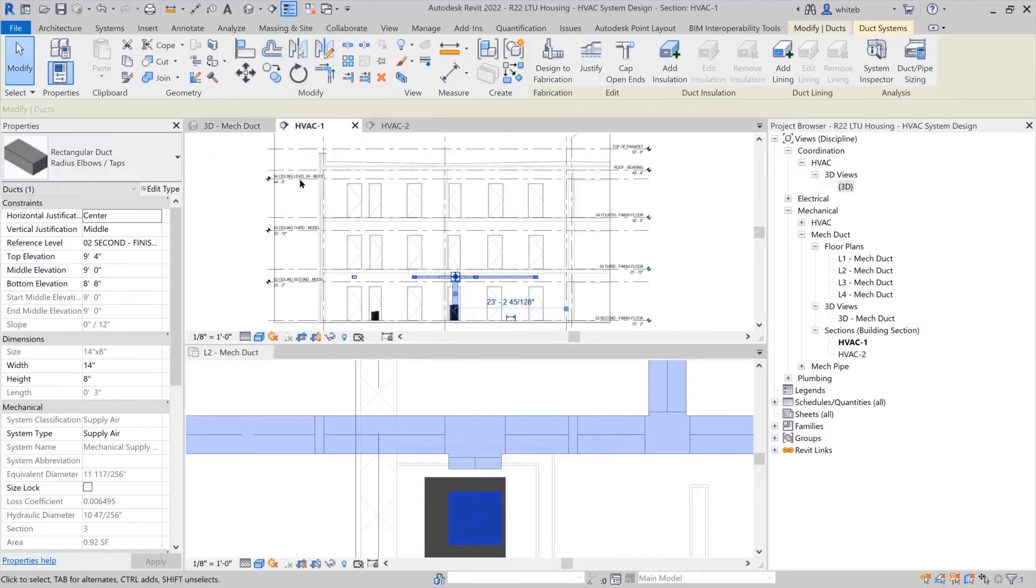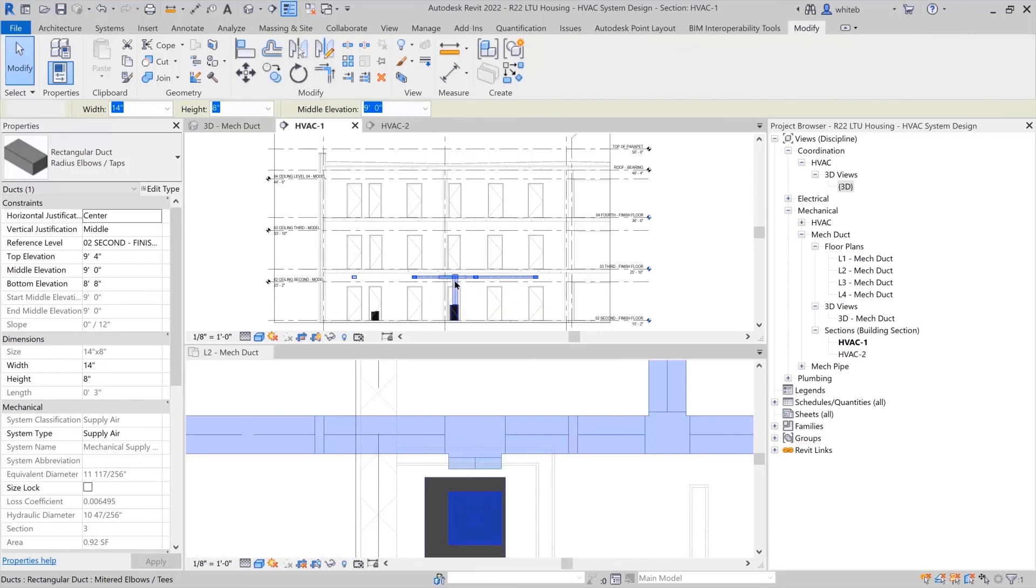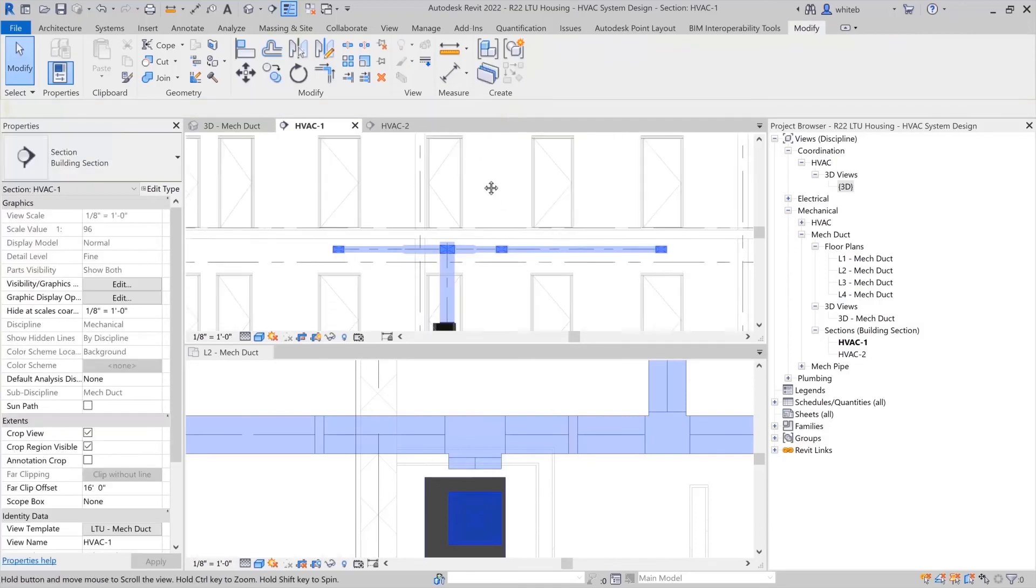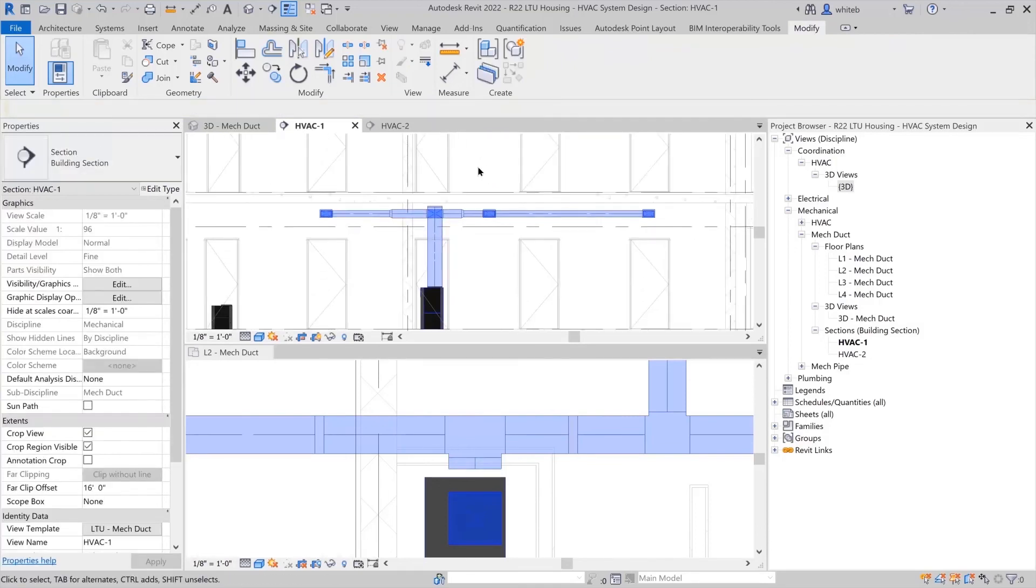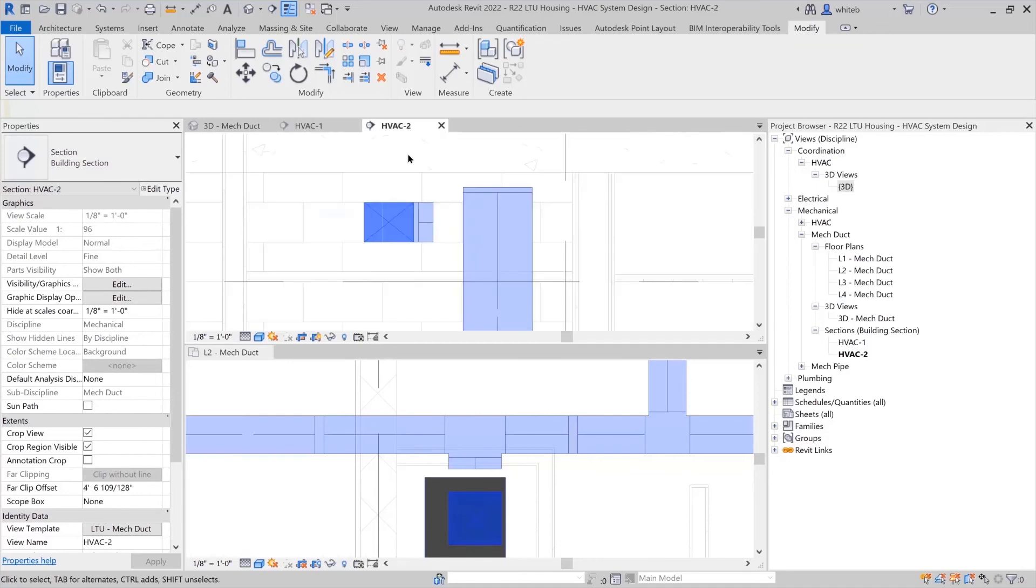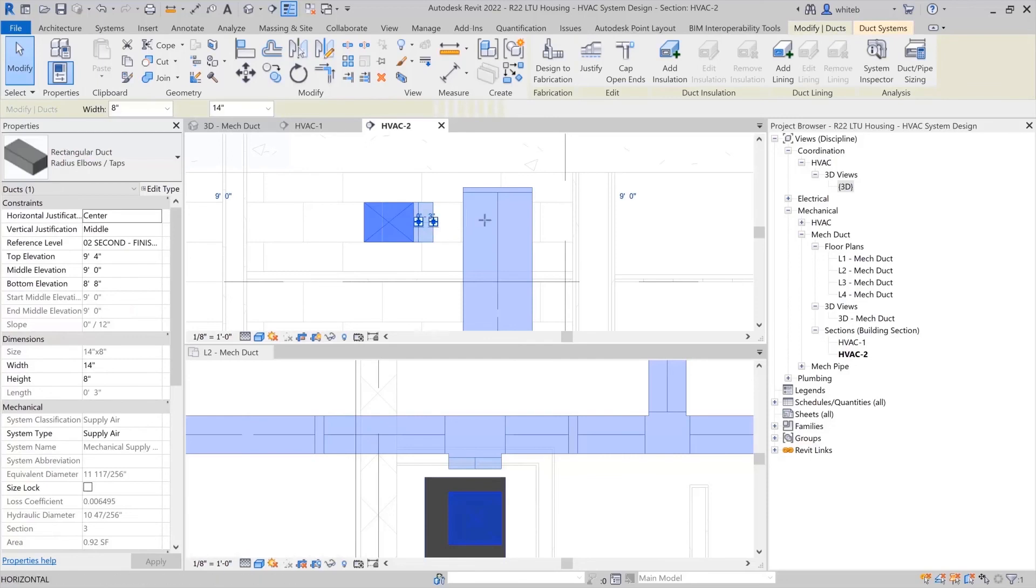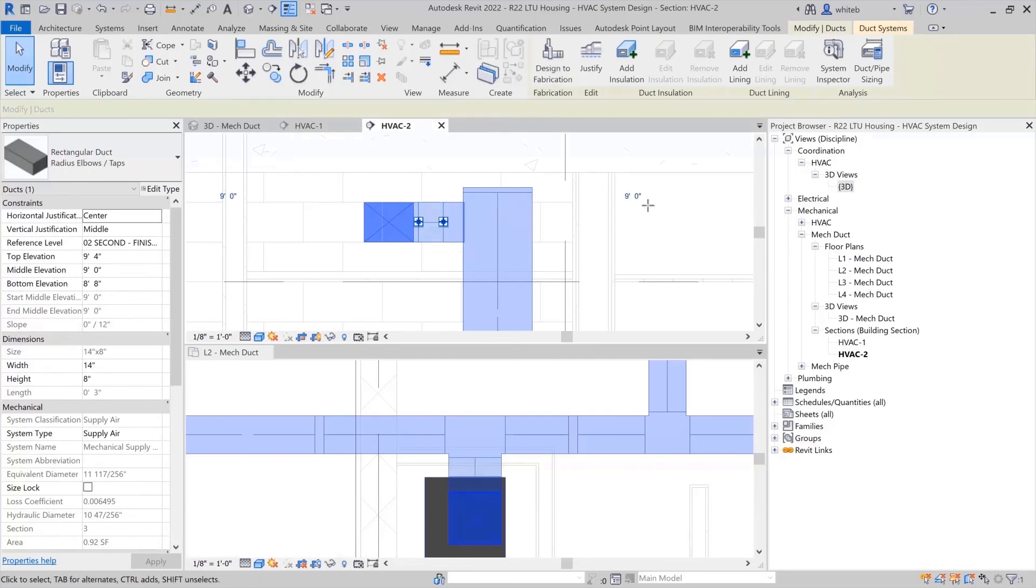Easily switch to a section view to continue modeling. Section views are automatically populated with the same content. There is no extra modeling or design work required. You can continue to work in them in the same way as your plan view by dragging connectors into duct segments.